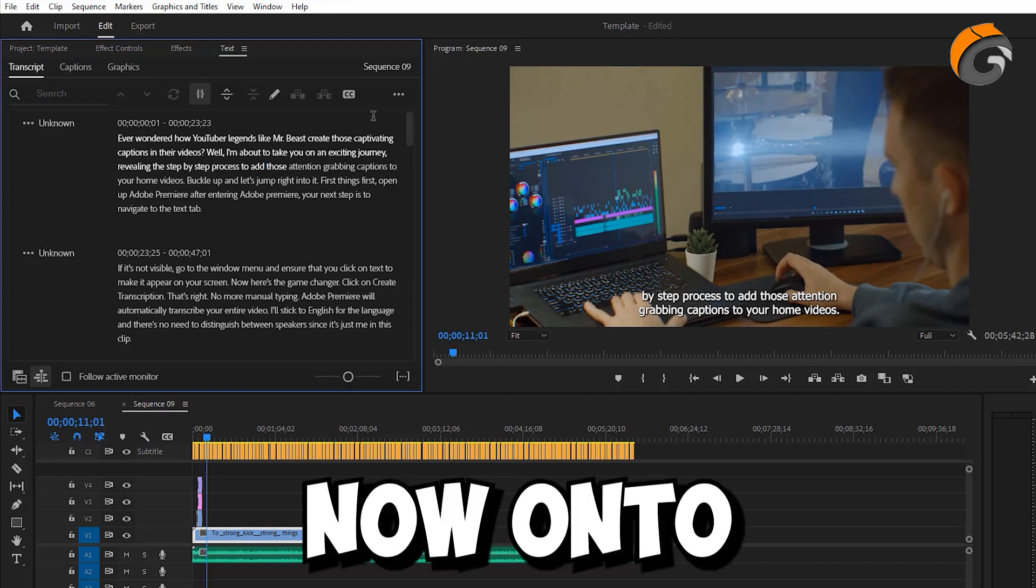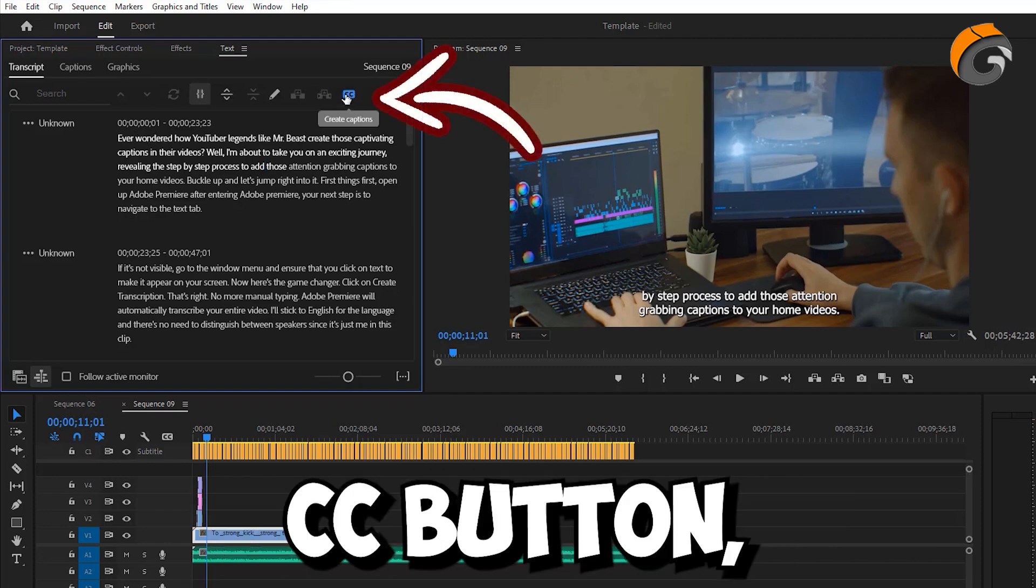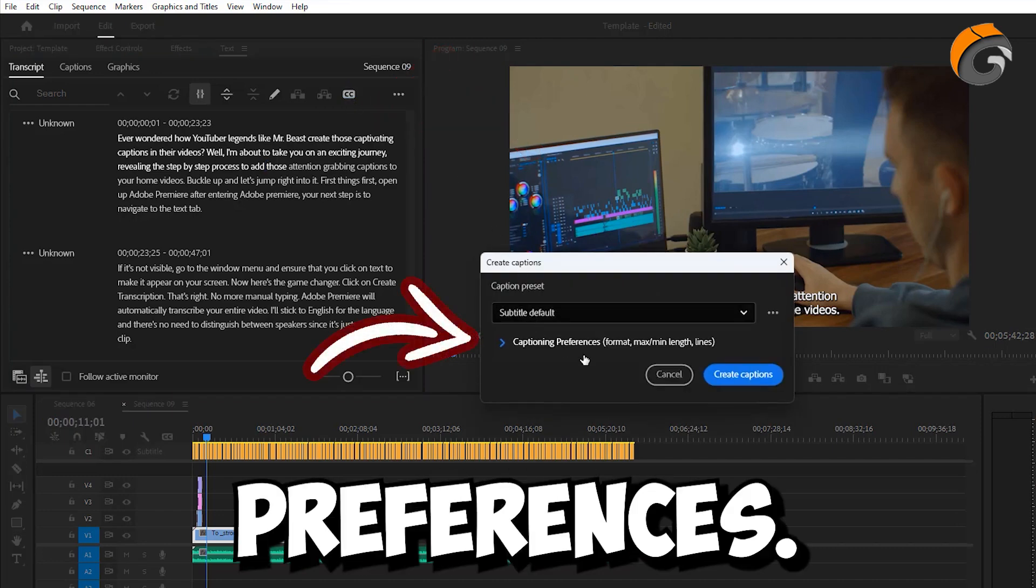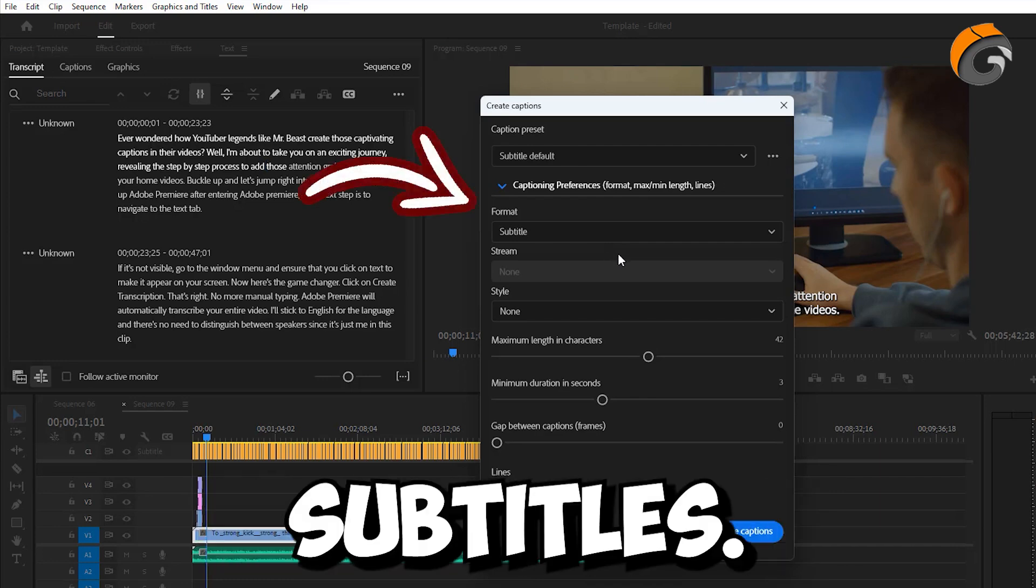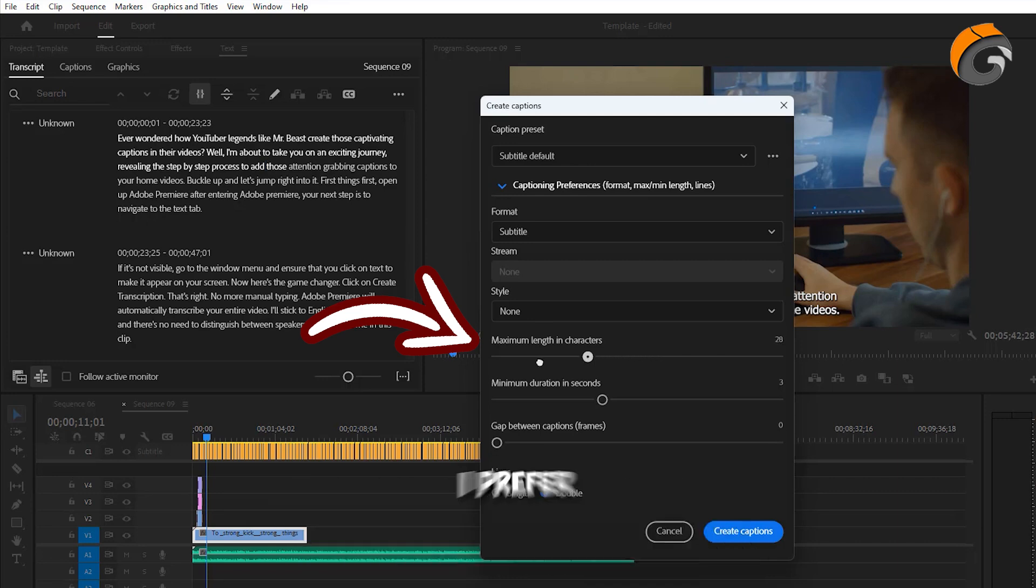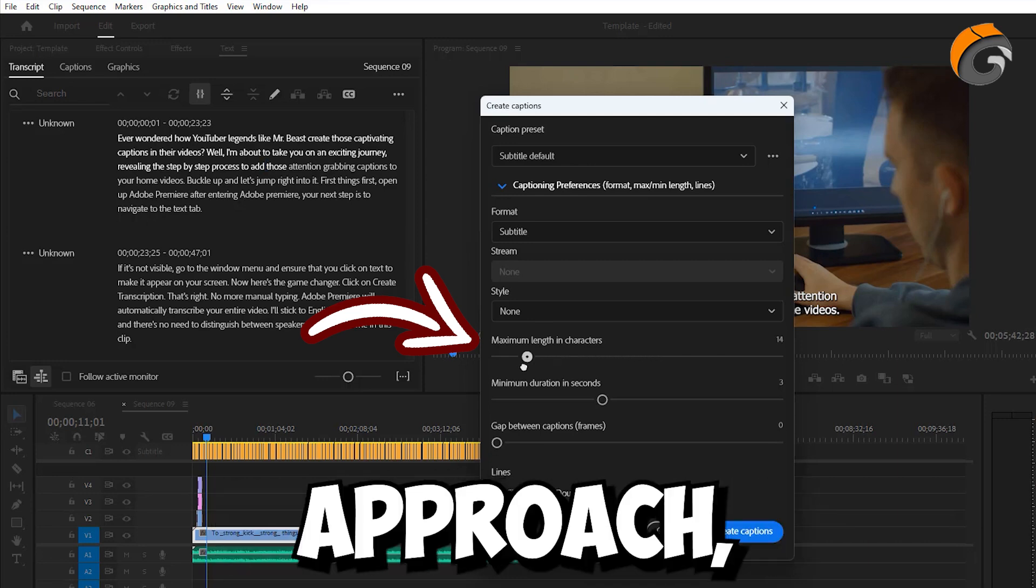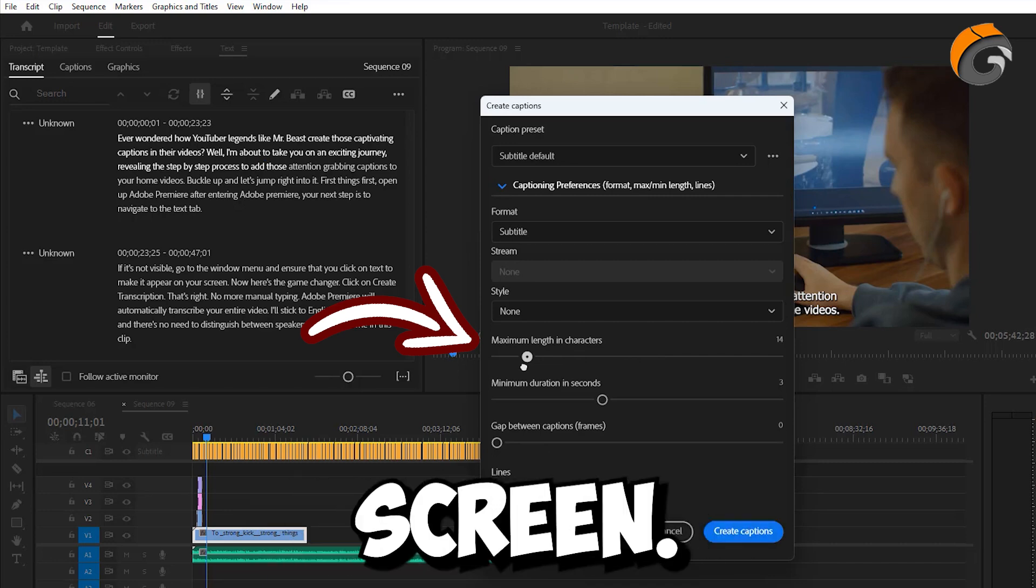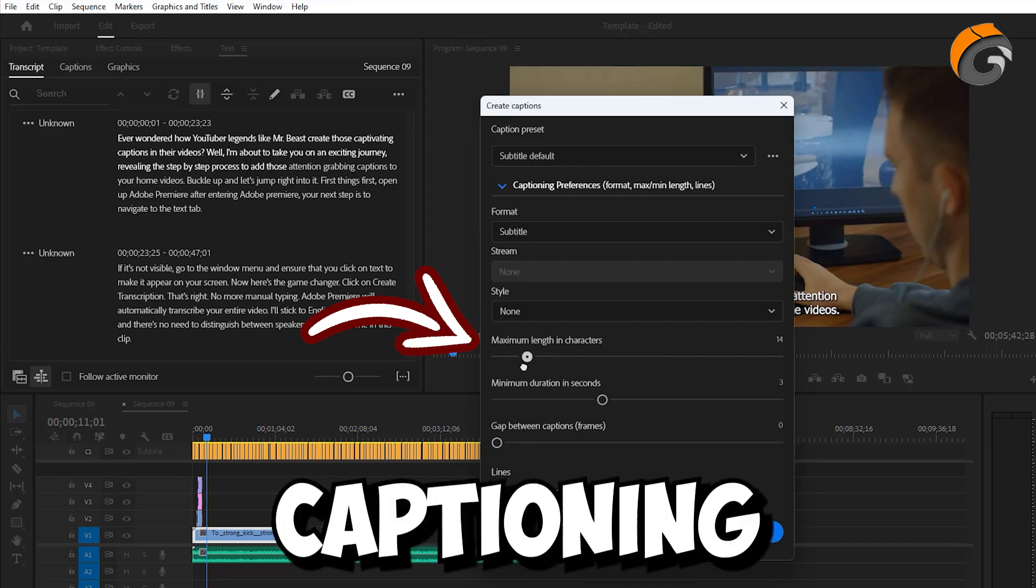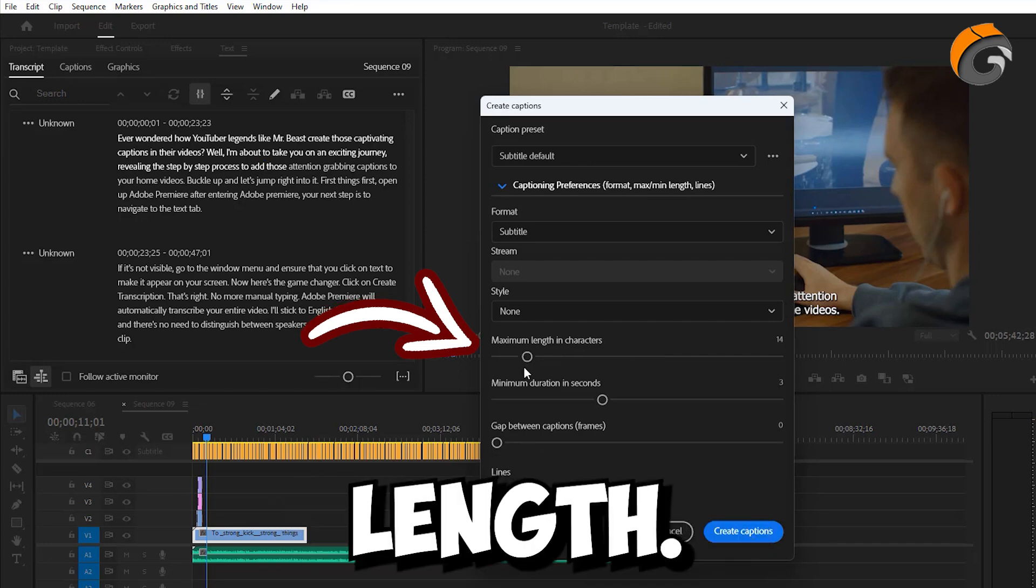Now, onto the next game-changing step. Click on the CC button, then go to Preferences. Under Format, select Subtitles. Adjust the maximum length in character. I prefer around 14 characters. By opting for this approach, you'll avoid displaying excessively long sentences on your screen. Instead, you'll experience highly engaging and brisk captioning by setting a smaller maximum character length.